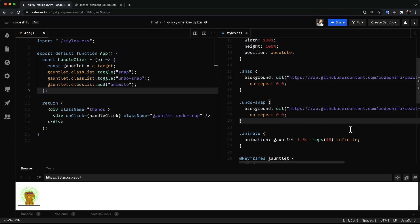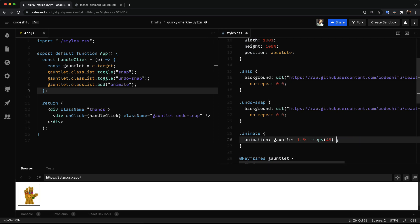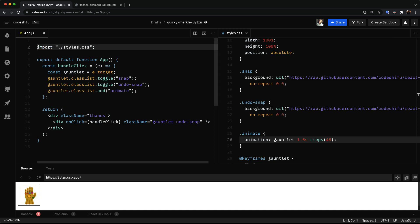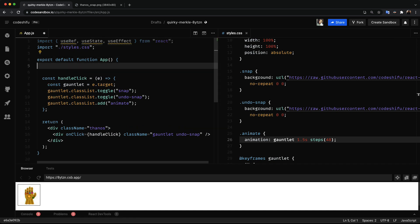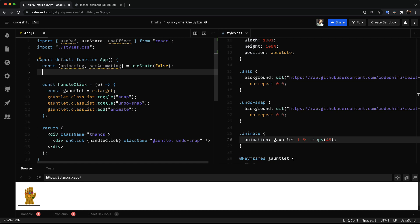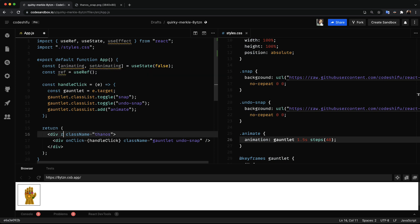But first let's get rid of this animation iteration count, as we don't want to play the animation forever. To prevent being able to click on the gauntlet while we are animating, we are going to import three hooks from React. With the useState hook we are going to create a state called animating, which is a boolean value that helps us to track whether we are animating or not. Then we will use the useRef hook to get a reference to the Thanos element.